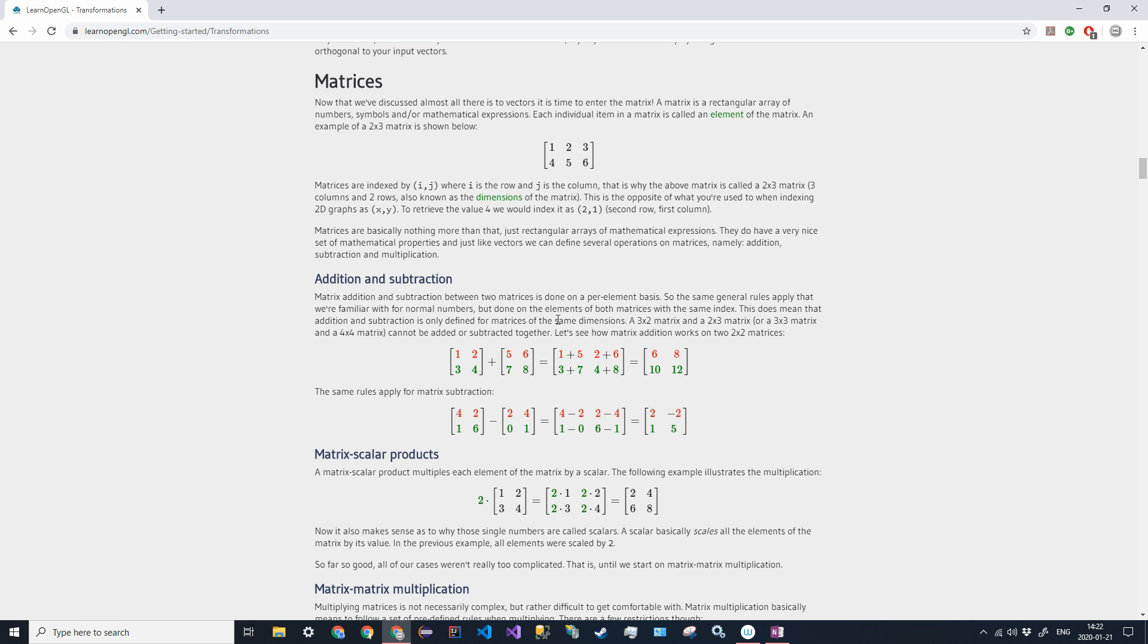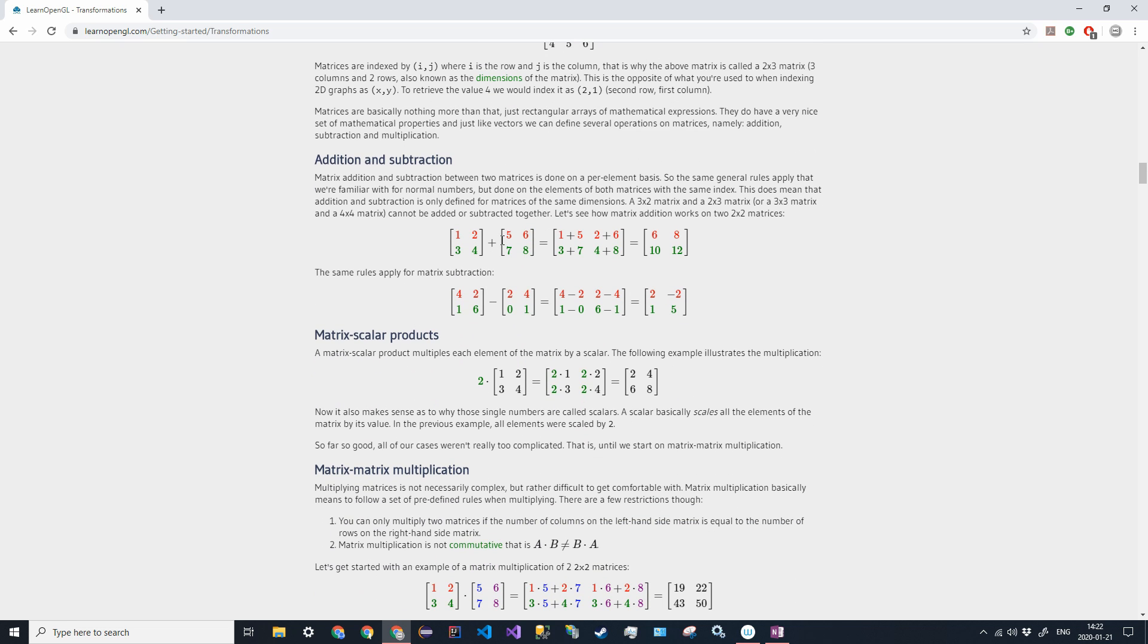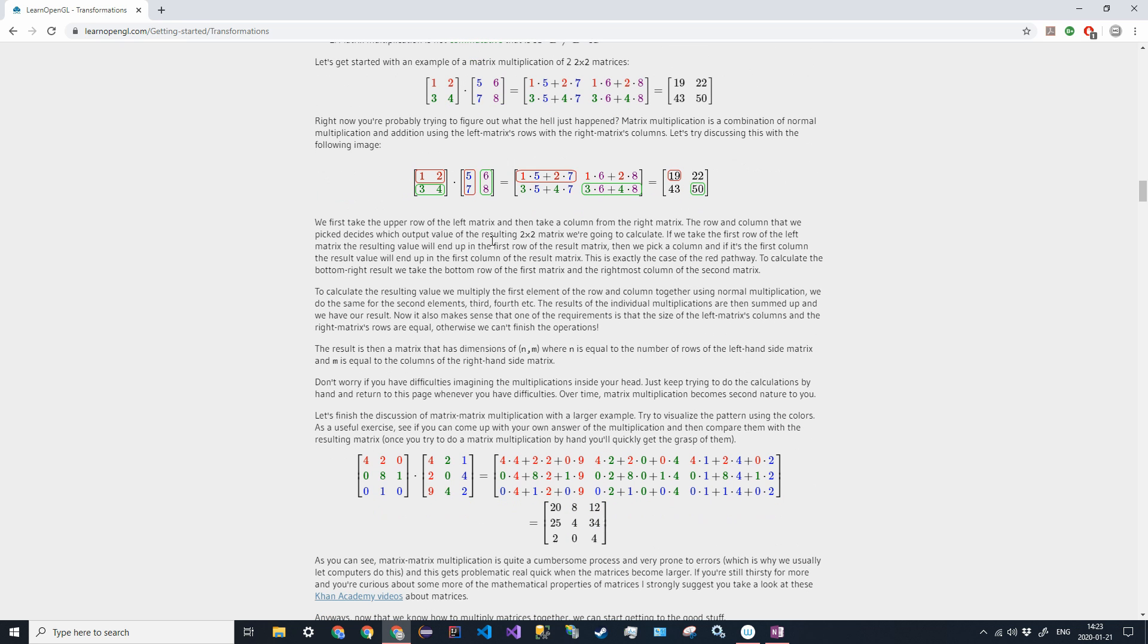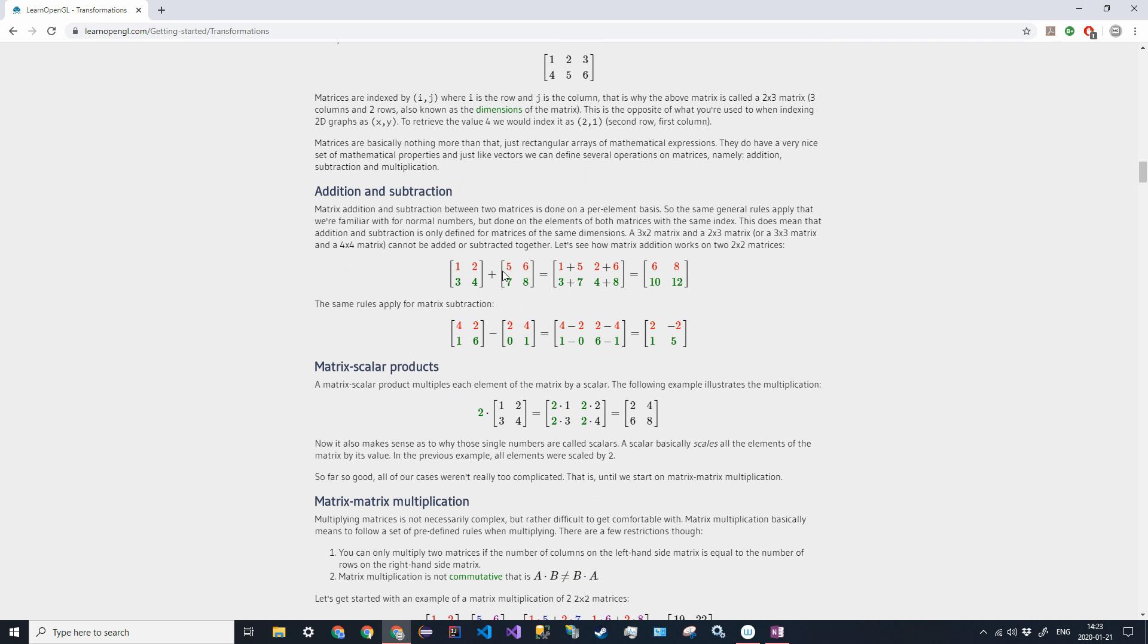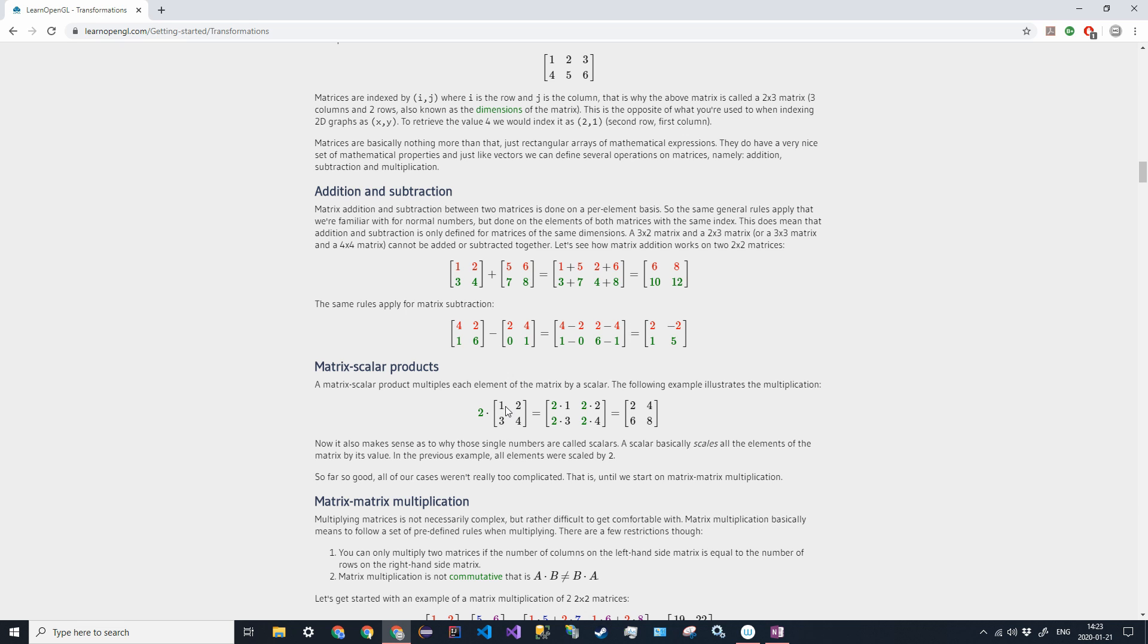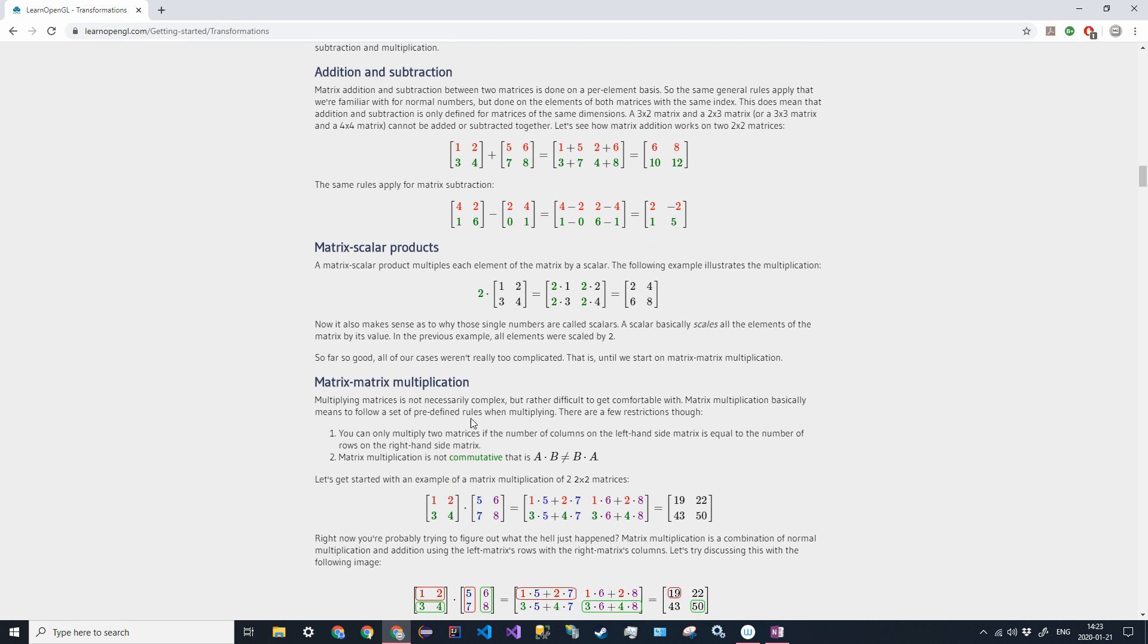For addition and subtraction, you have to have two matrices that are the same exact size. If it's a 3 by 2 and a 2 by 3, that will not work. To add, you just add the corresponding components in the same index in the matrices. To subtract, you're just adding a negative, which can be used with a scalar product. Matrix scalar products are the same as vectors—you just multiply every element by the scalar product.